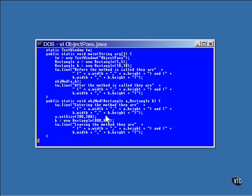The rectangles are modified. In the first case, the size is set in the rectangle pointed to by the rectangle referenced by A. This is a change to the original rectangle. On the other hand, rectangle B is replaced by a new one. This means that the original rectangle still exists and has not been modified.